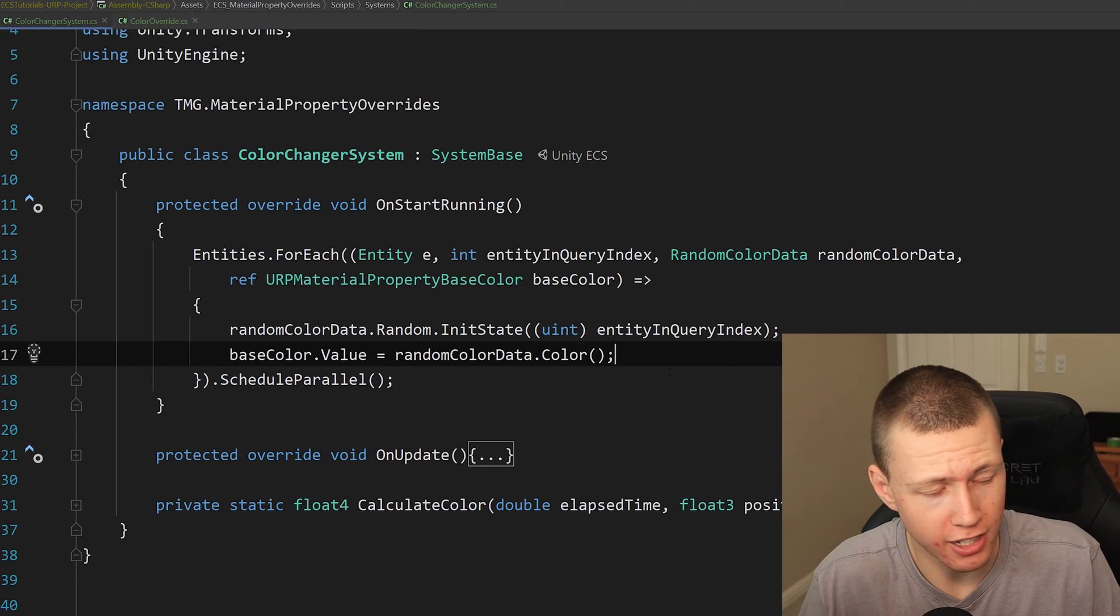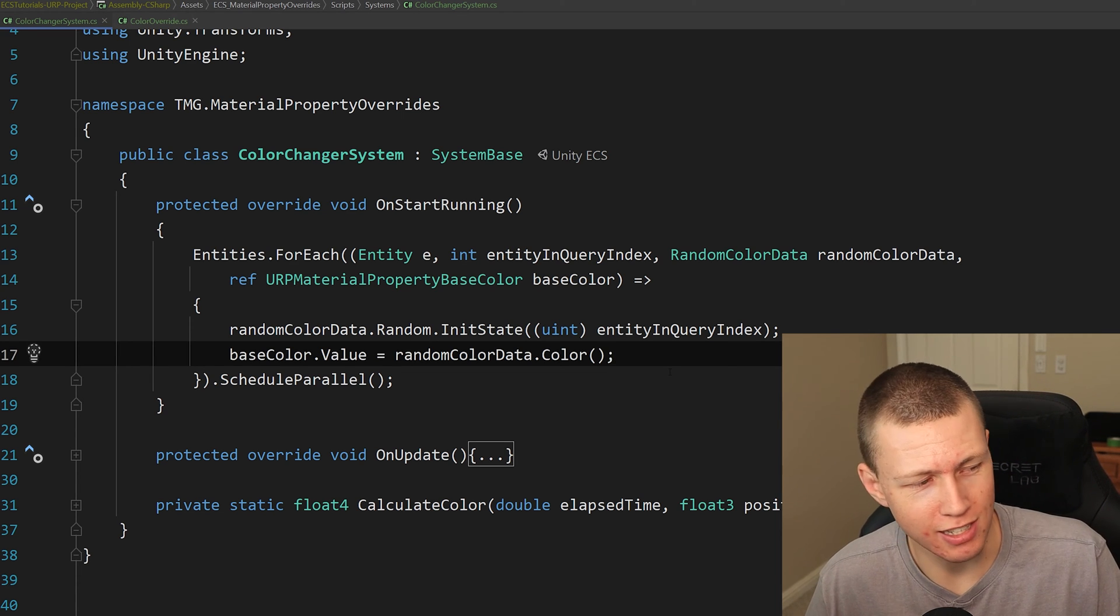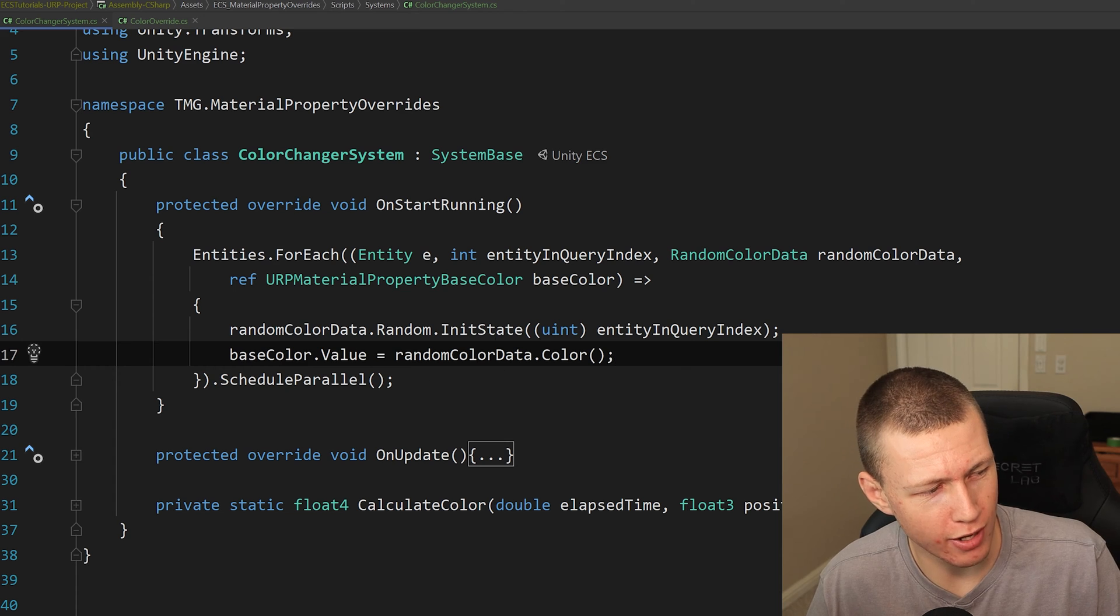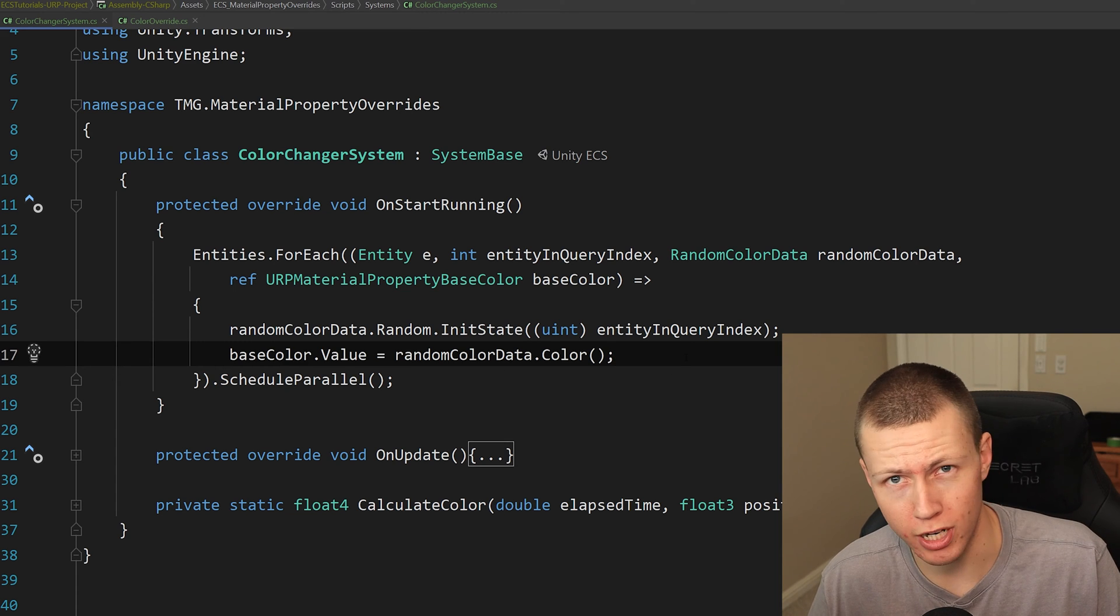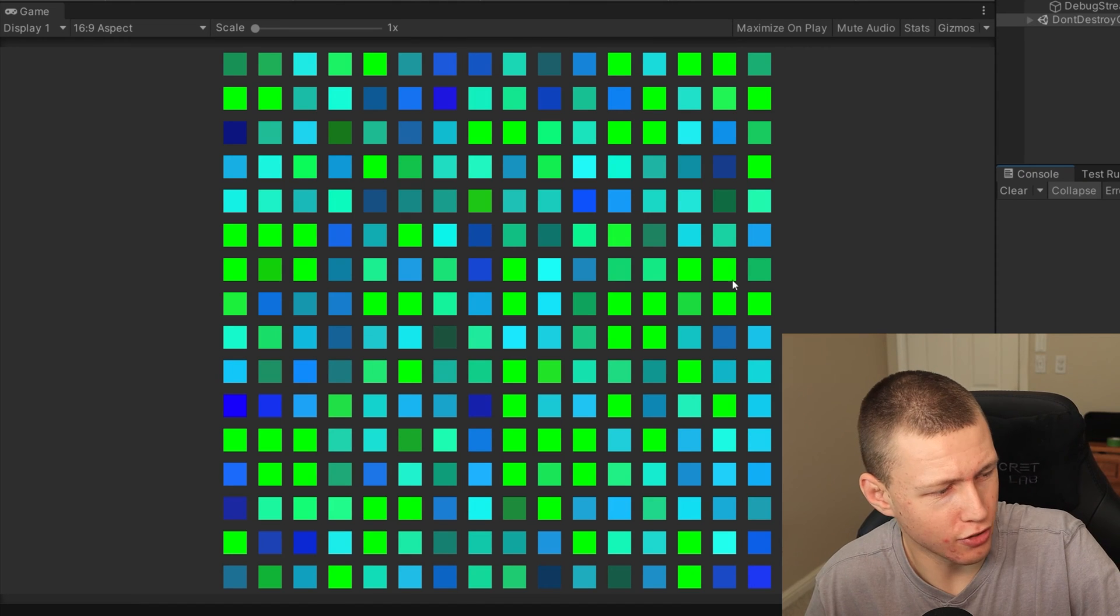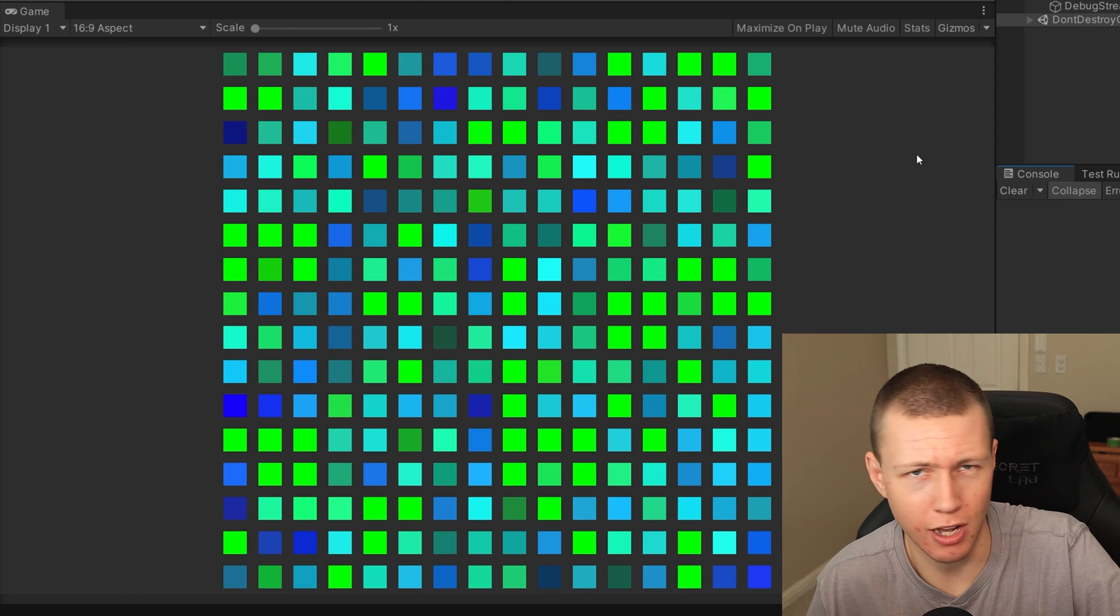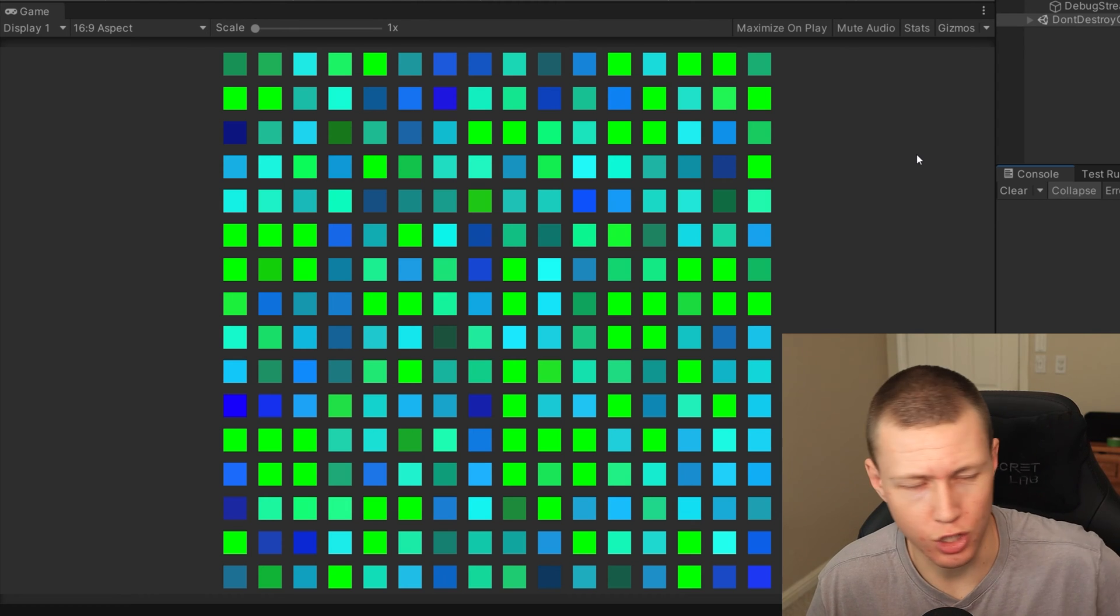And then here we can just set the base color dot value equal to a new random color. Check out the video that I did on using random in Unity ECS if you want to see how I did this random setup here. But now when we enter play mode, you'll see that basically just assigns a random color to each one of these cubes here.